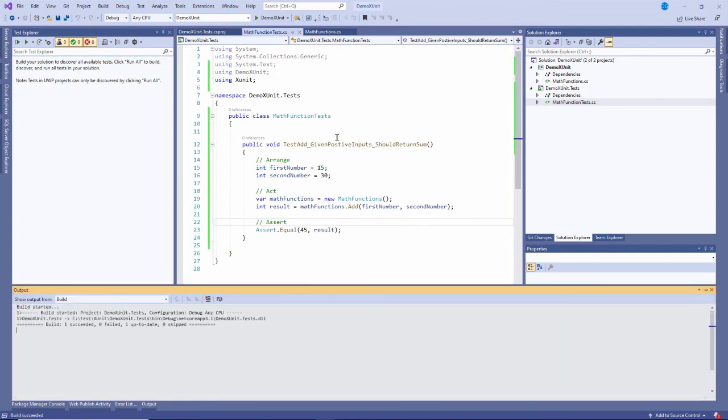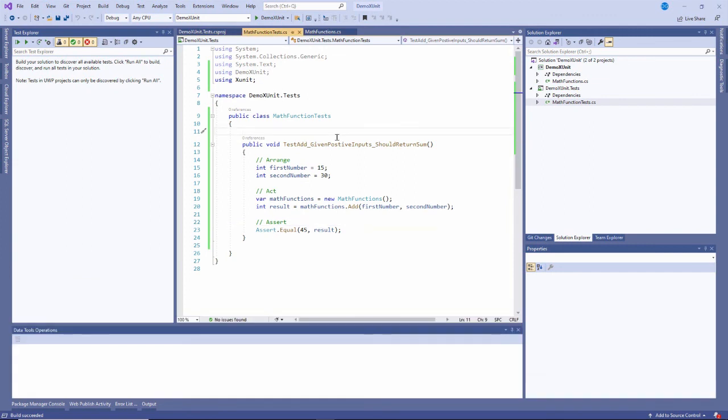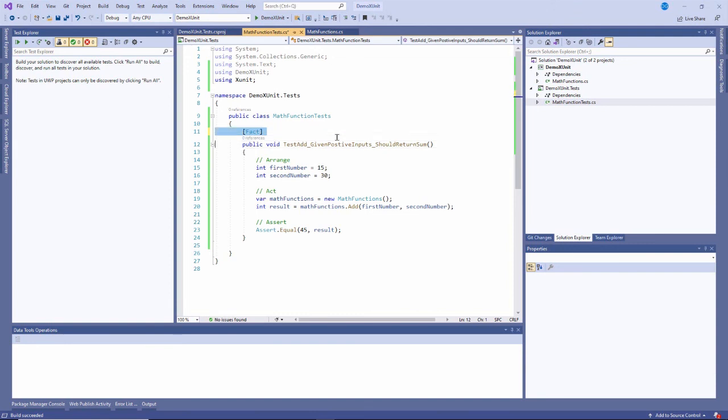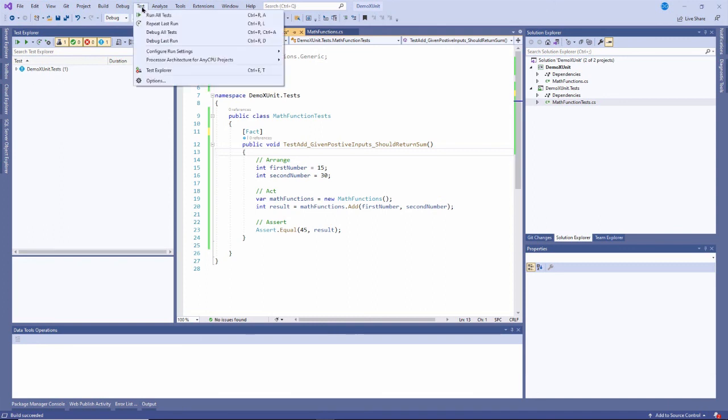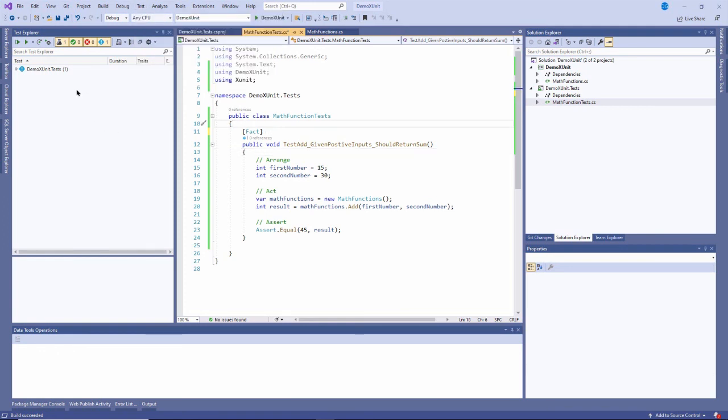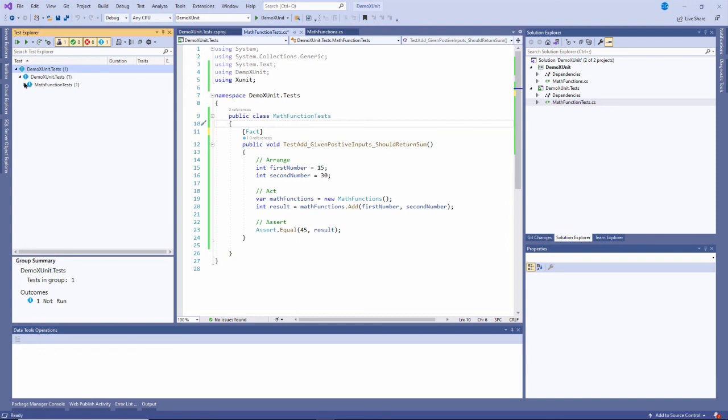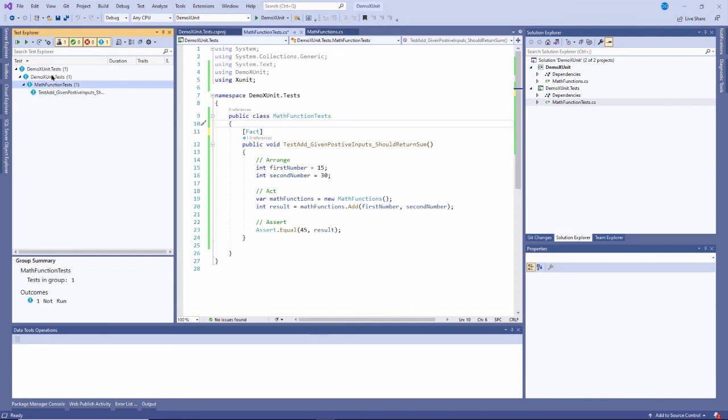There's one more step I need to do. I need to tell xUnit that this is a test. The simplest way is by adding the word fact as an attribute at the top of that method. You notice something appeared over here - this is the test explorer. You can go to test, test explorer to find it. If I expand this, you'll see there's my test. It's hierarchical, so it shows that's part of this class, which is part of this project, which is part of this solution.